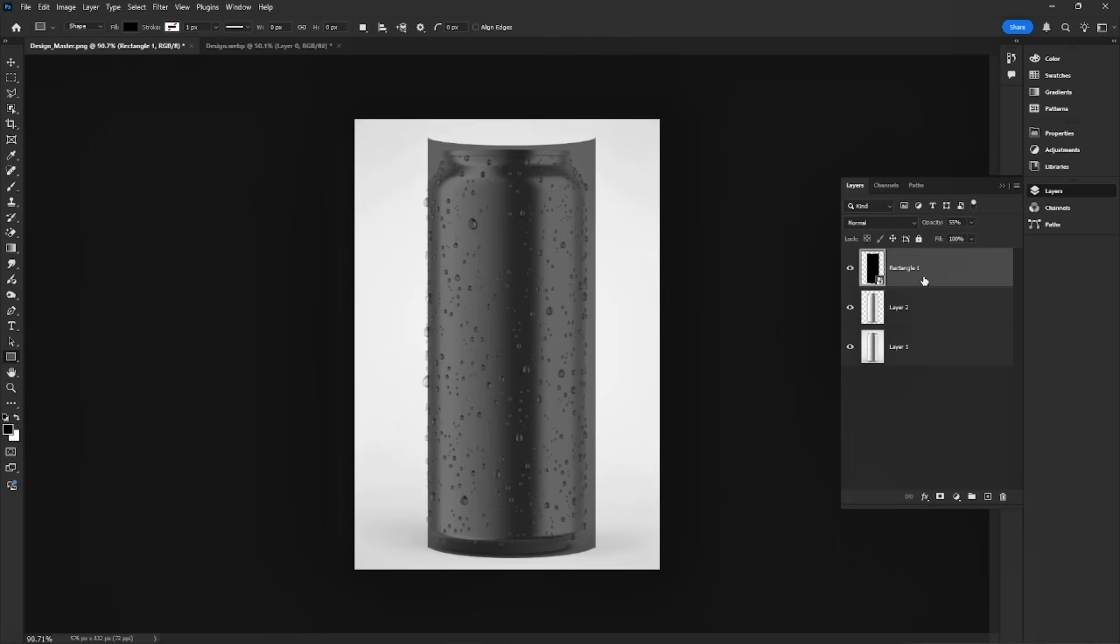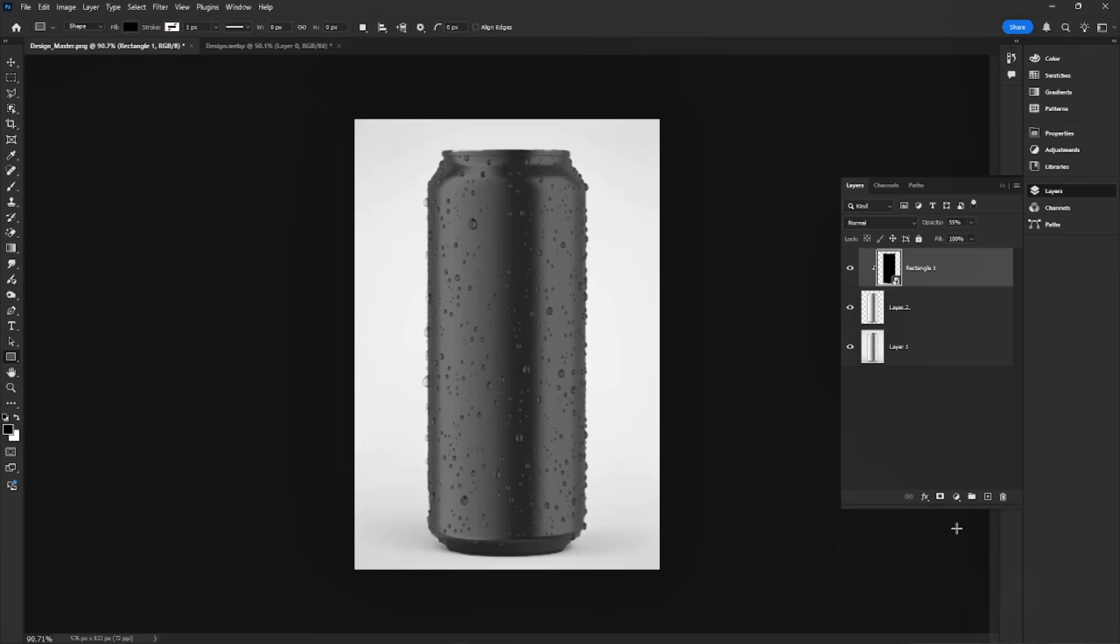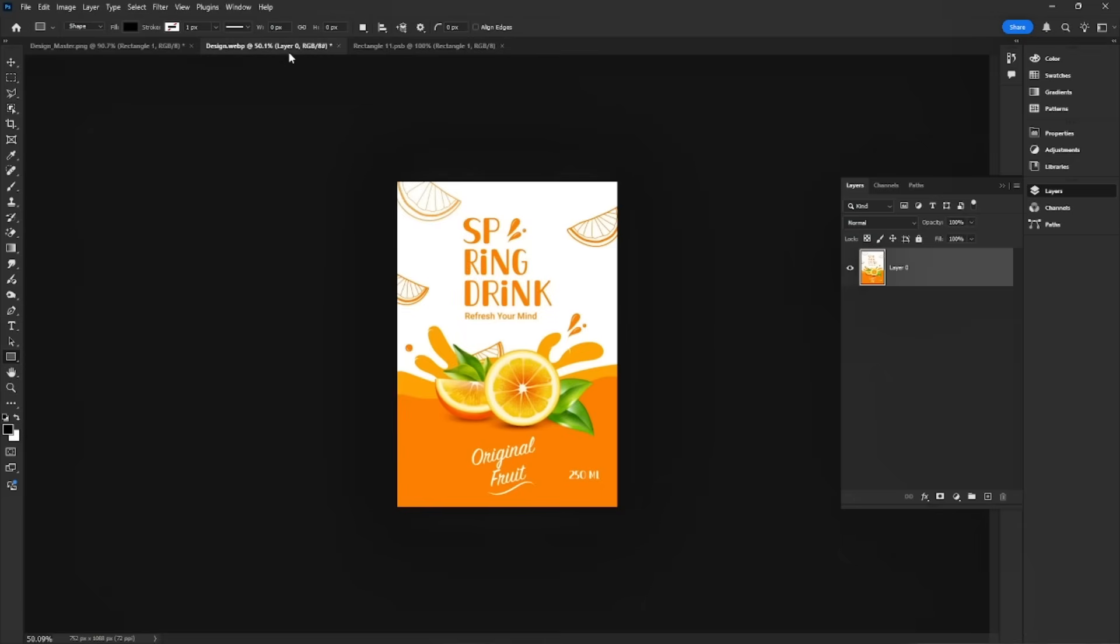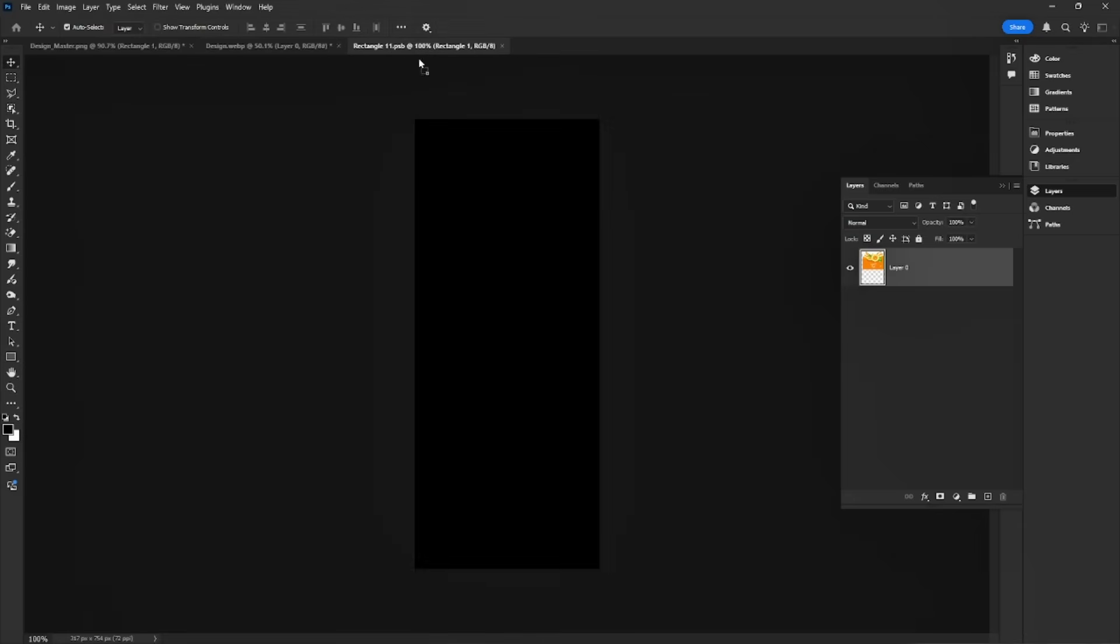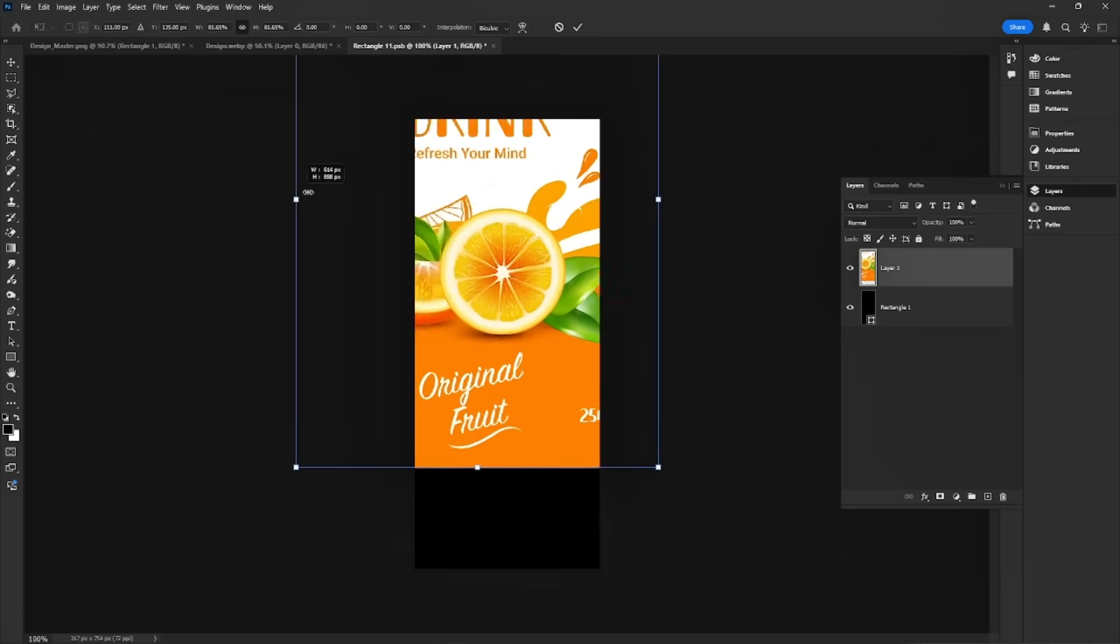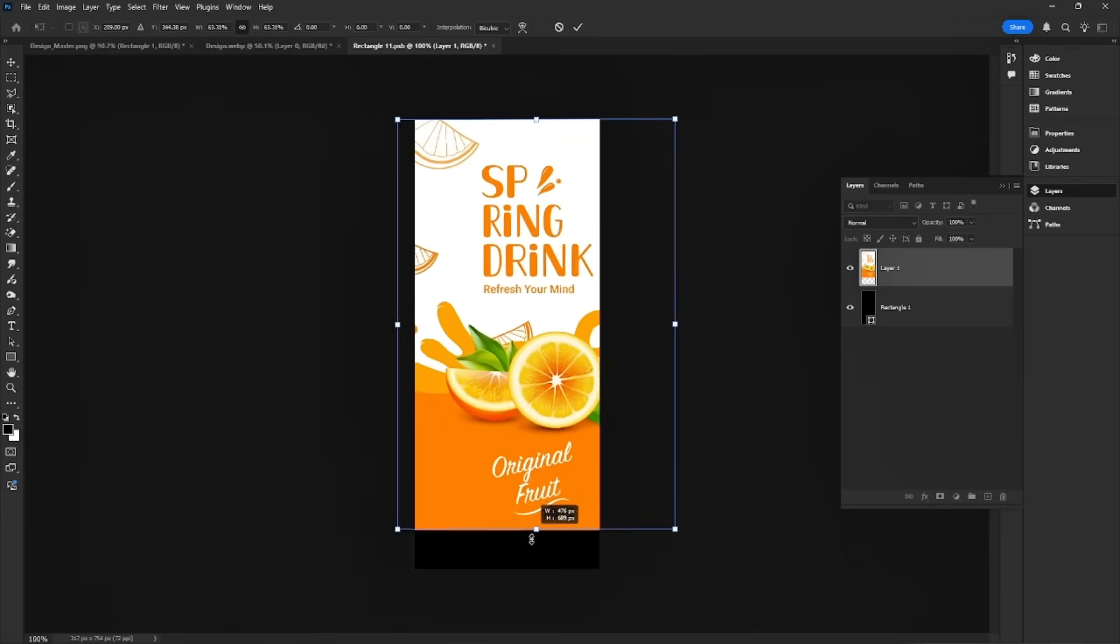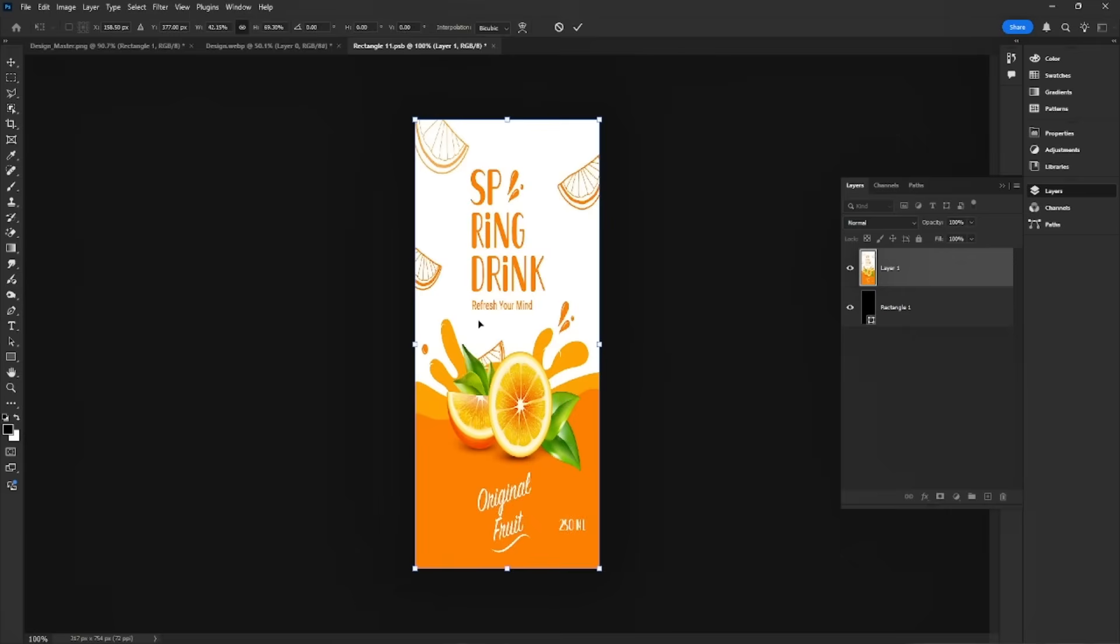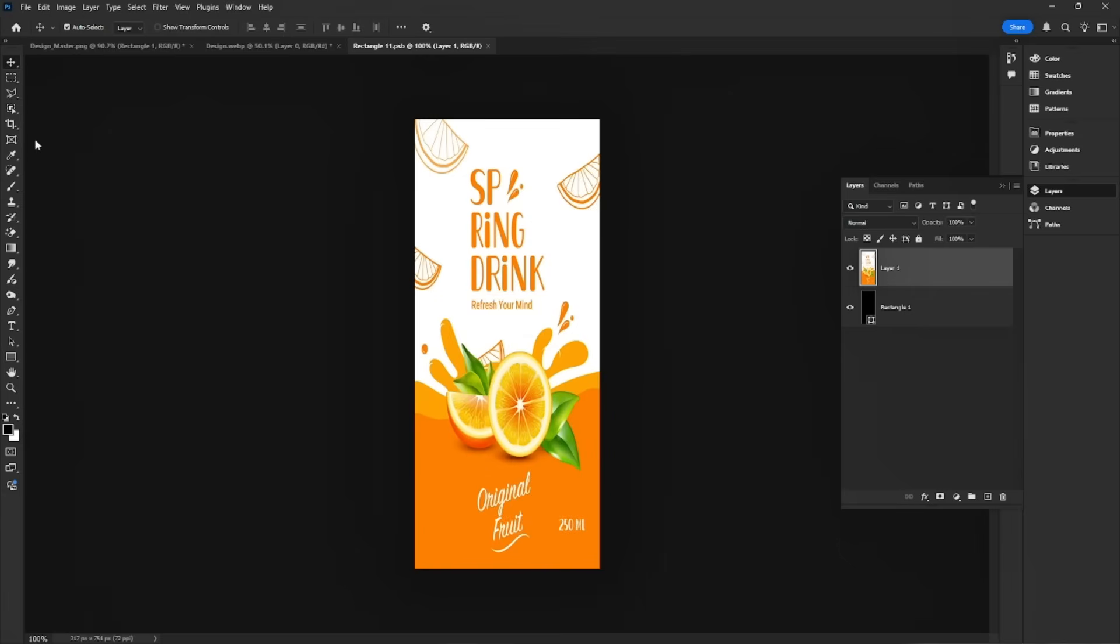Right-click and choose Create Clipping Mask. Now, set the opacity back to 100 percent. Double-click the smart object to open, drag and drop your design into the smart object file. Go to File, save to apply the changes to your mock-up.